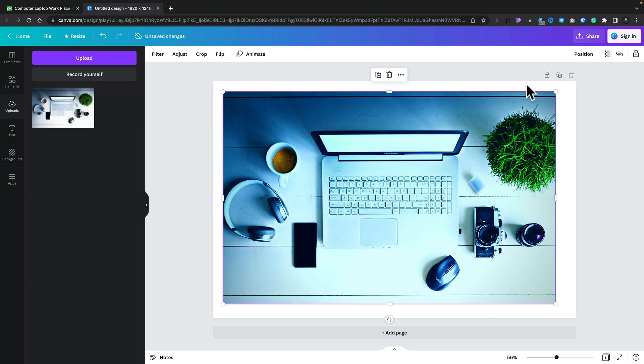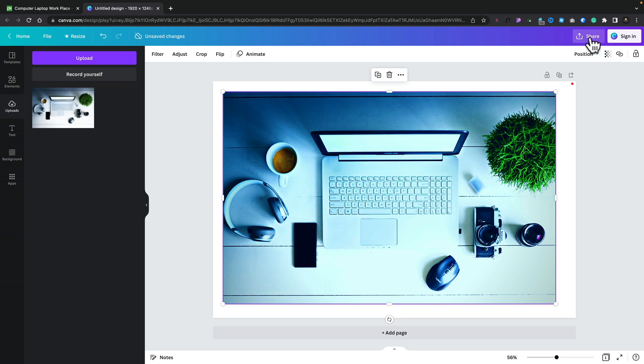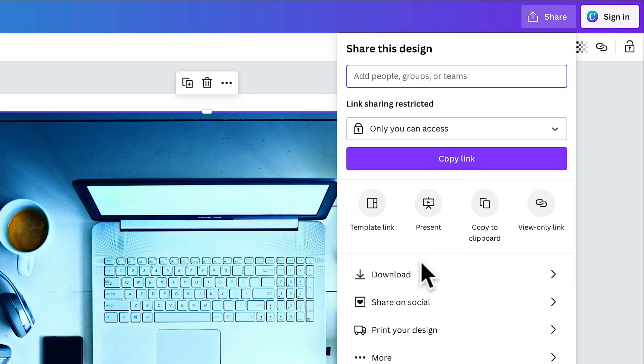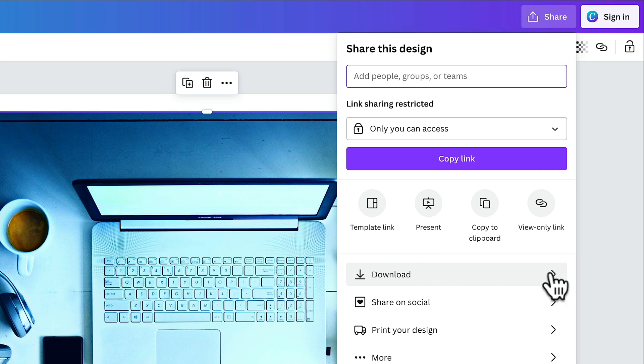When we're ready, we can click on the share option and we can copy this link or download it. Once you've done everything we want, we can download the image and carry on working.